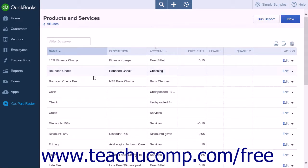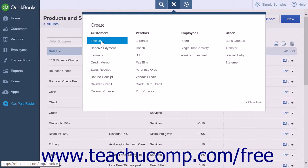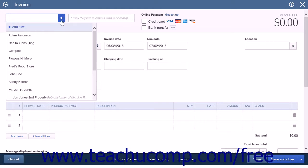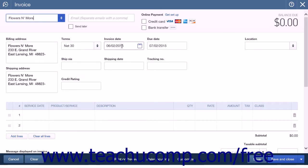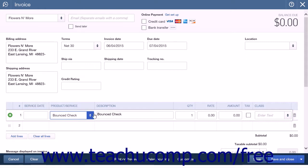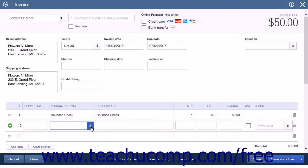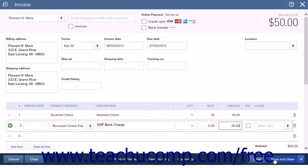Now create an invoice. Click the Create icon and select Invoice from the Customers heading. Select the customer that bounced the check from the Choose a Customer drop-down list. In the Invoice Date field, enter the date the check bounced. On the first line, enter the bounced check item and the amount of the bounced check. On the next line, select the bounced check fee item and enter the bank charge amount or the maximum allowable amount. Click Save and Close to save the invoice.